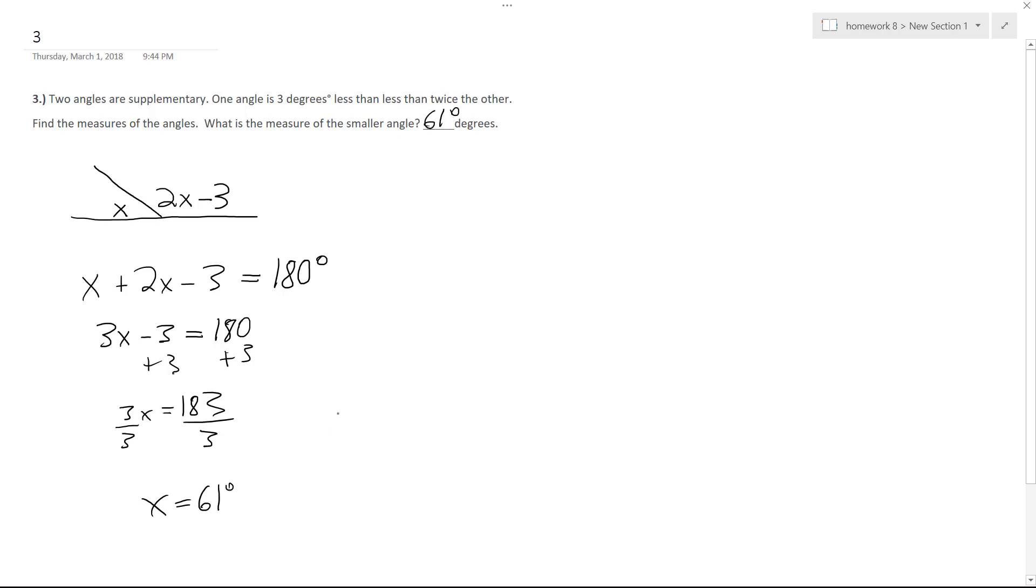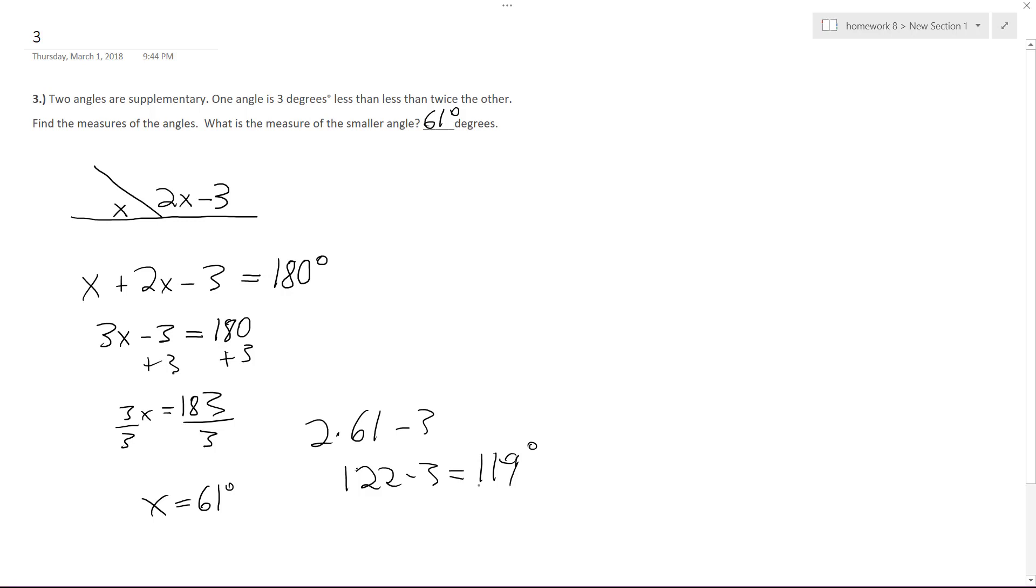But I'm just going to go ahead and solve for the larger angle, so 2 times 61 minus 3. So 122 minus 3 equals 119. So if you add up 119, this is the larger angle, 119 plus 61 equals 180 degrees, so it works out.